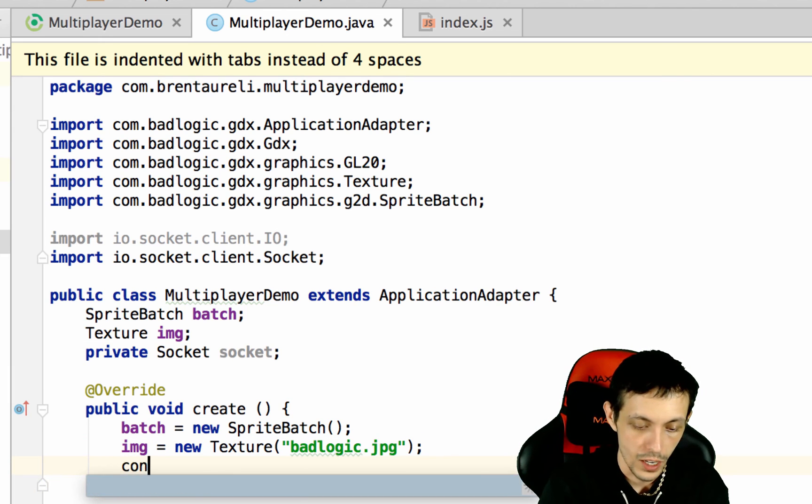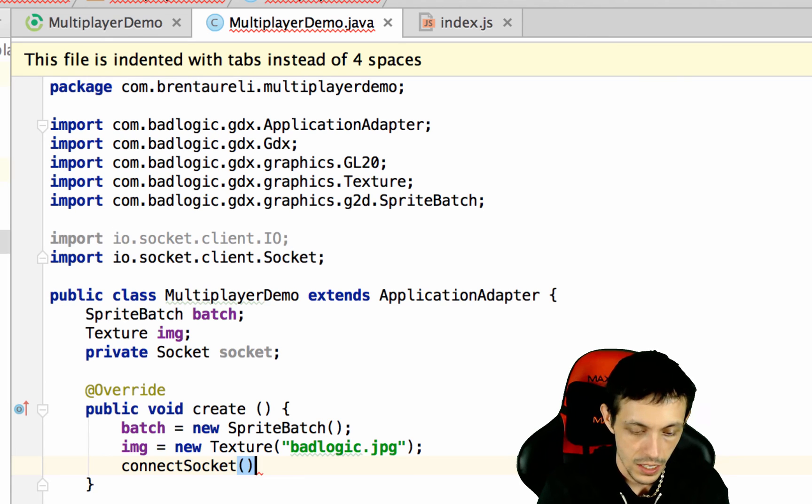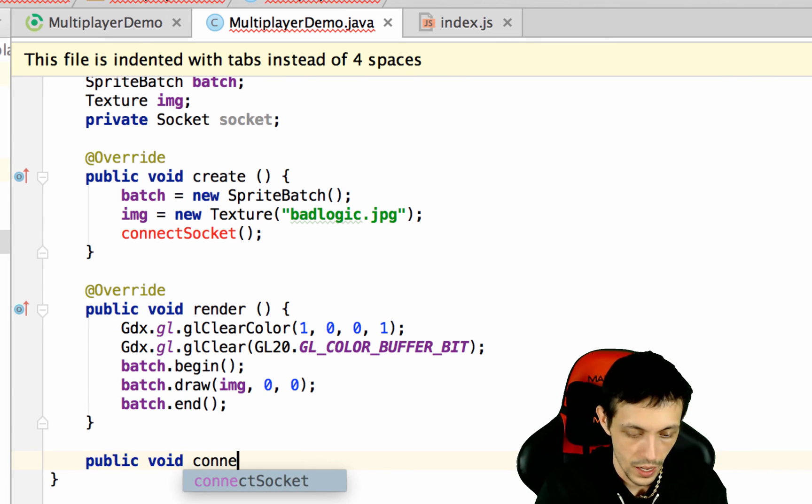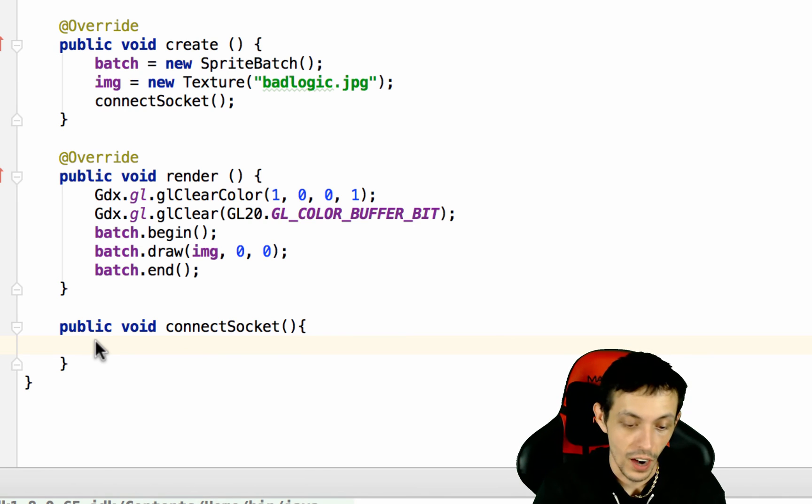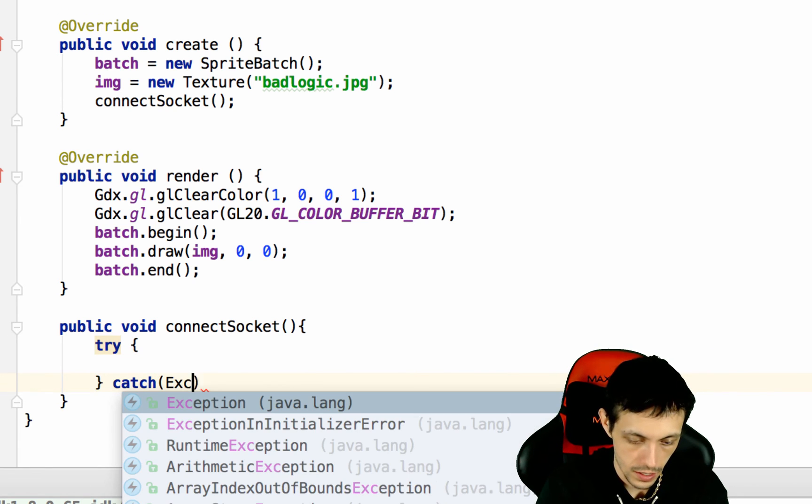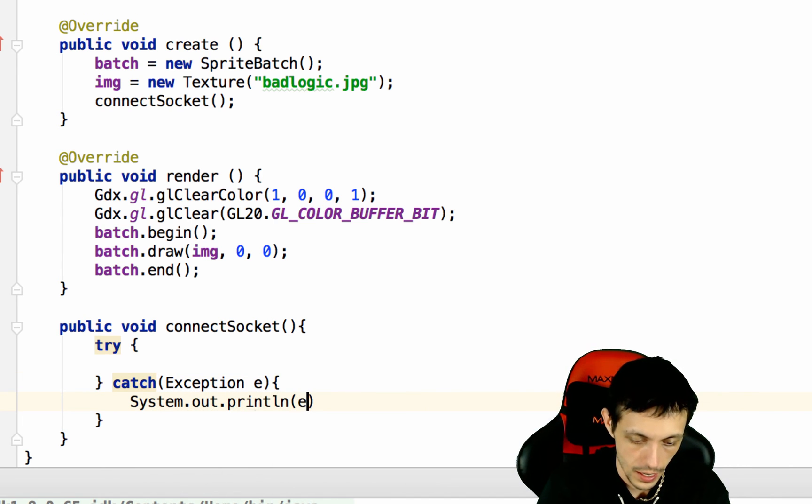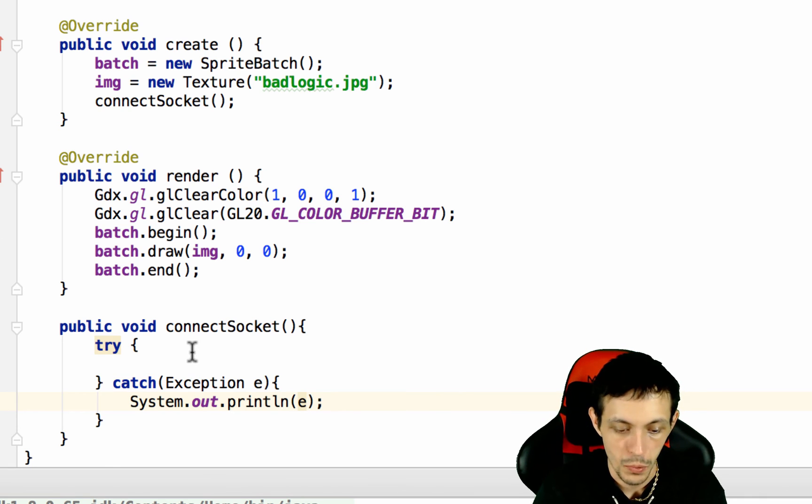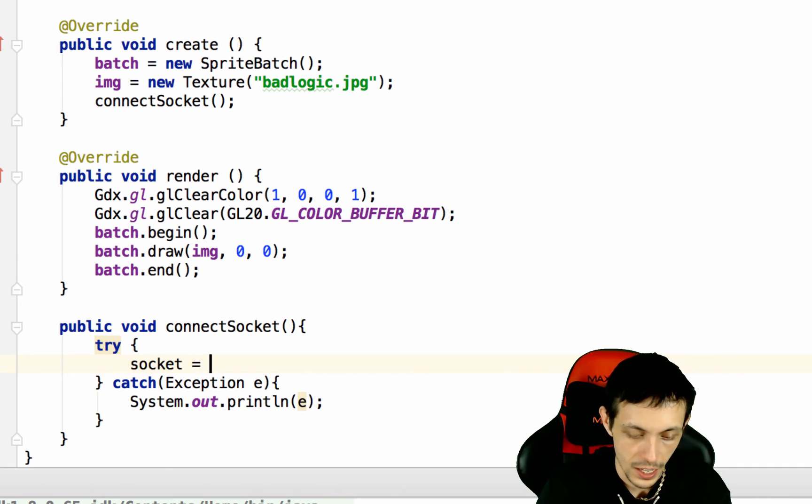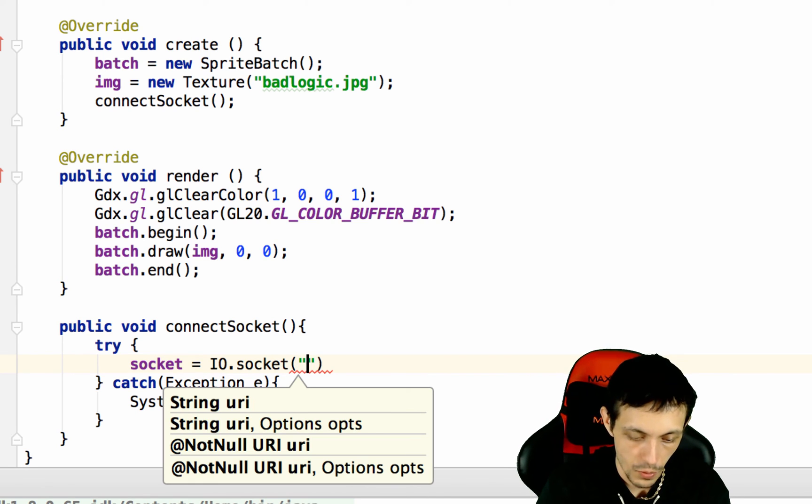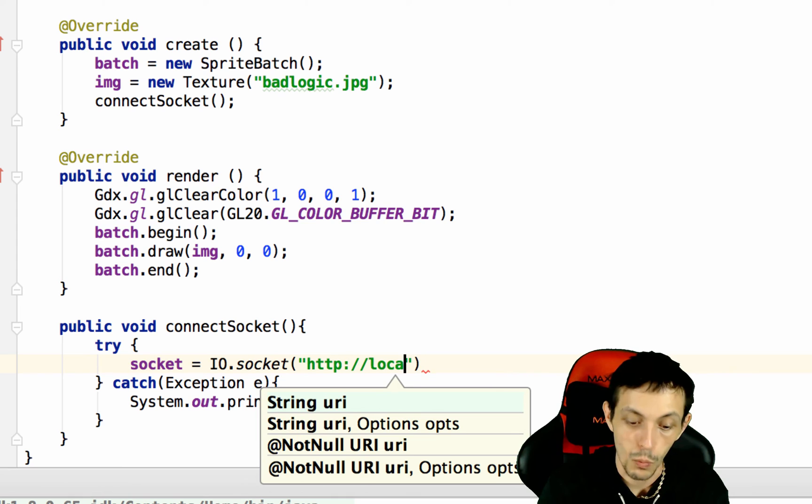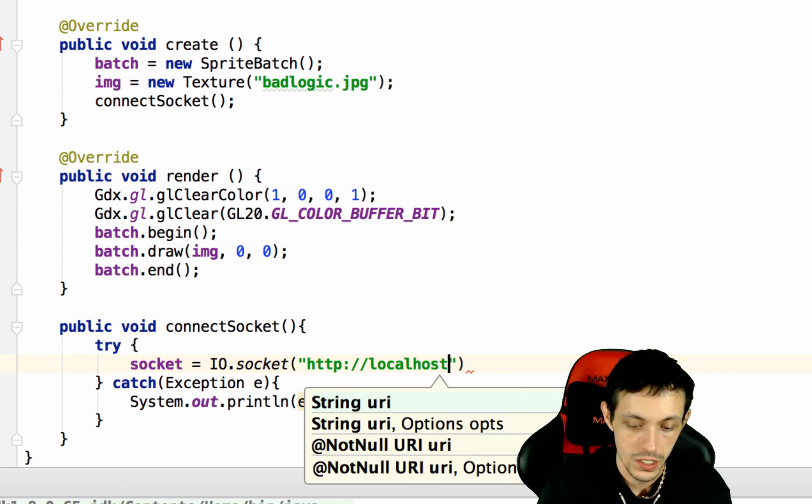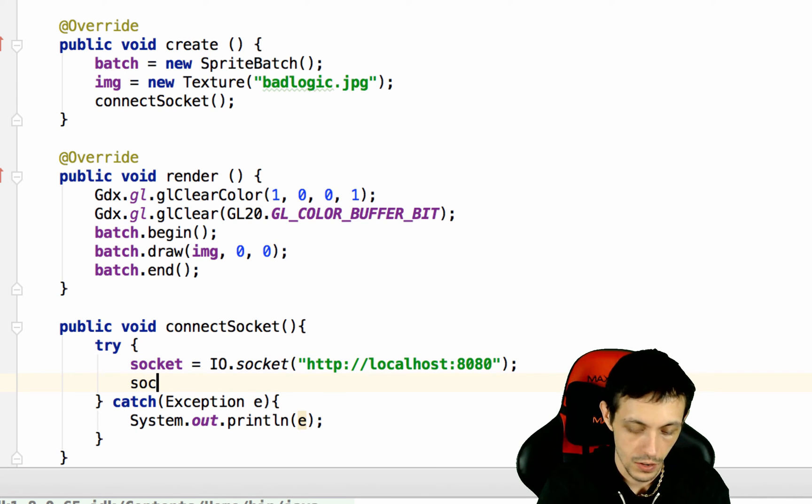And we'll create that down here public void connectSocket. So since we're dealing with network here, we need to wrap this inside a try and catch. So we'll do a catch exception, system.out.println so we can print the trace if it fails. So what we want to do is say socket equals io.socket. And then we pass it in HTTP. And since we're running it on our local device, it's localhost port 8080. And then we'll say socket.connect.